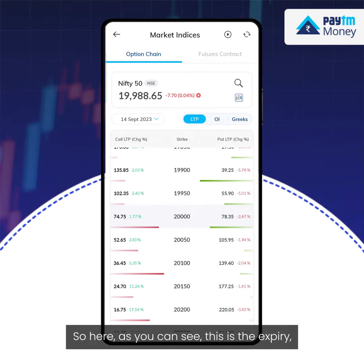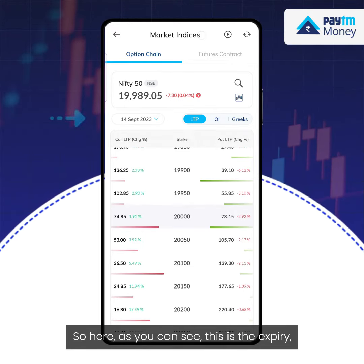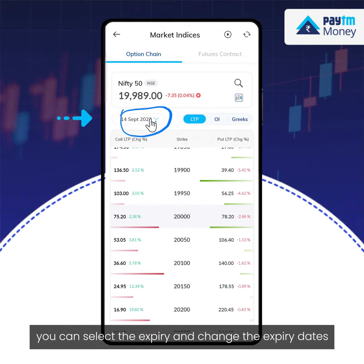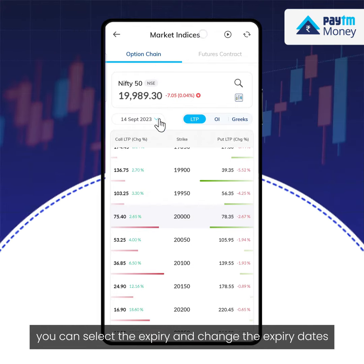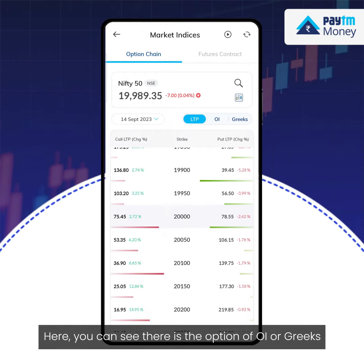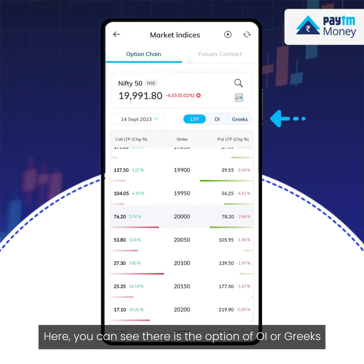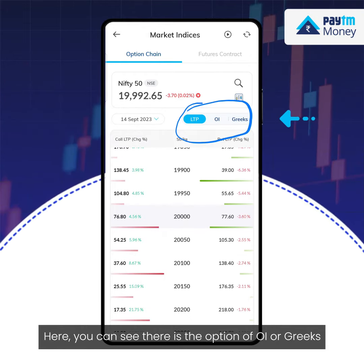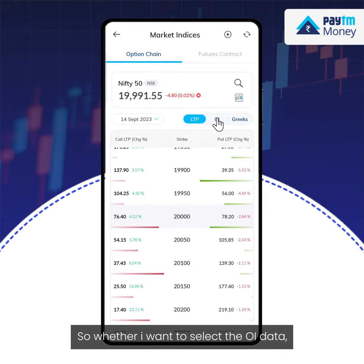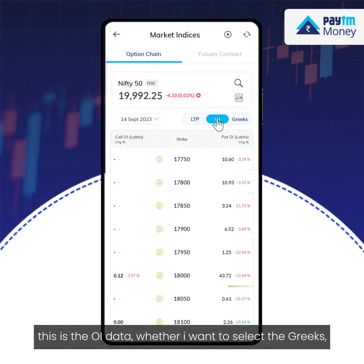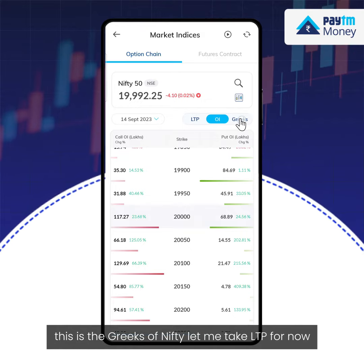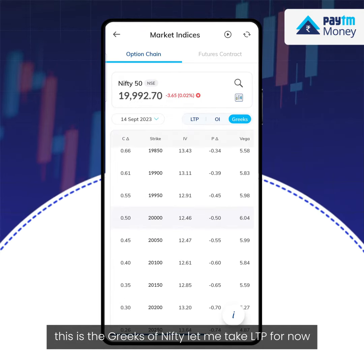Here you can see the expiry — you can select the expiry and change the expiry dates. You can also see the option to toggle between OI or Greeks: whether you want to select the OI data, or the Greeks of Nifty.